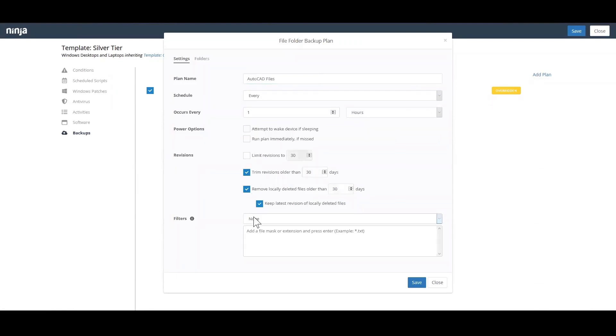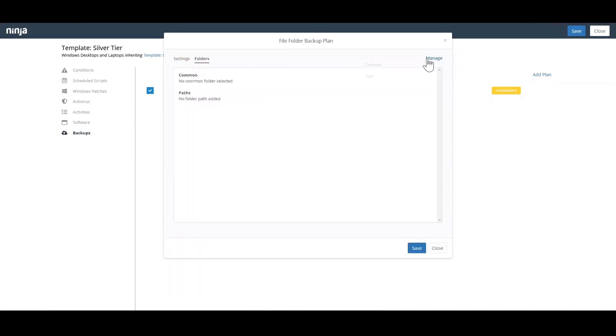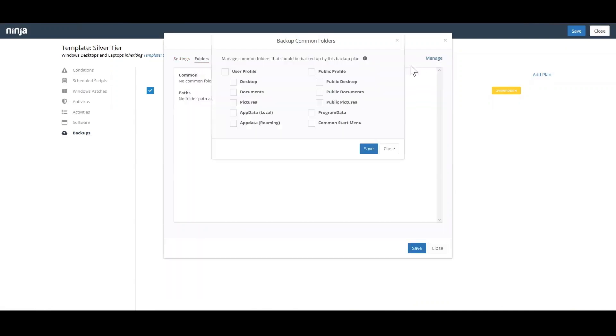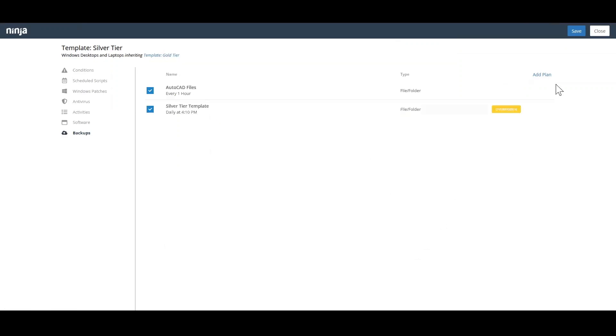You also have full control over which files and folders you backup for each policy and device. These options allow you to effectively balance data protection needs against storage requirements.